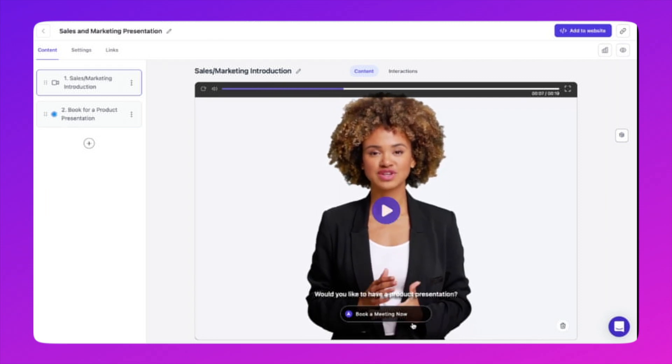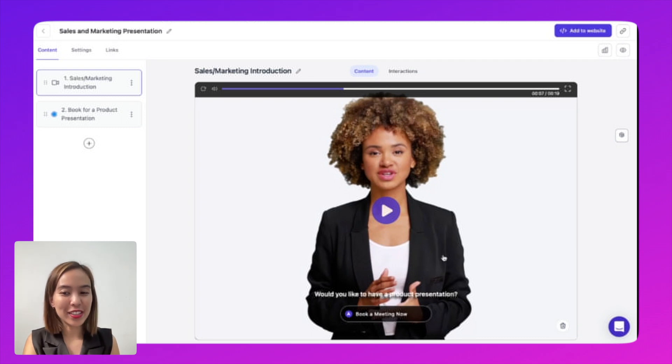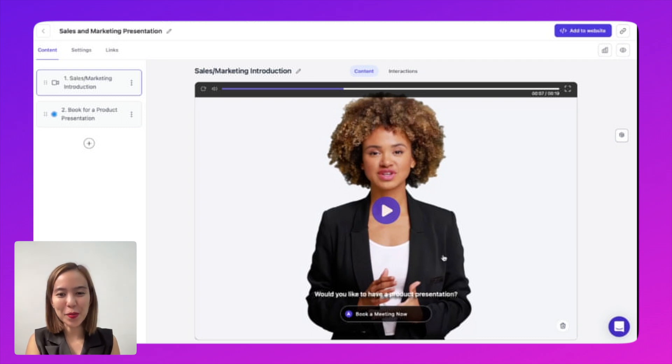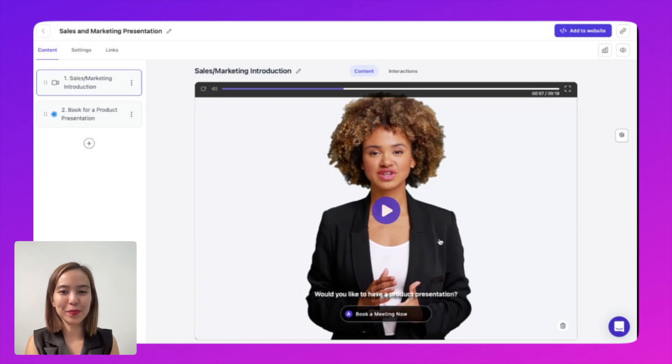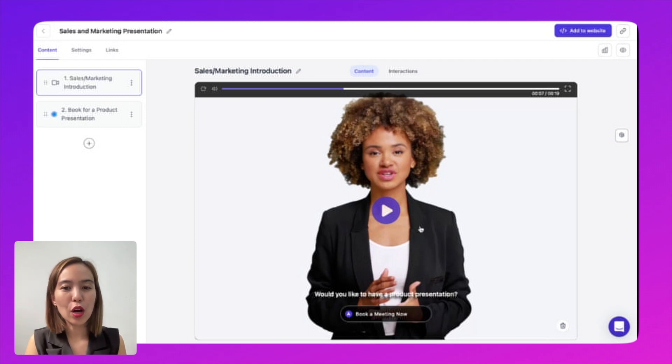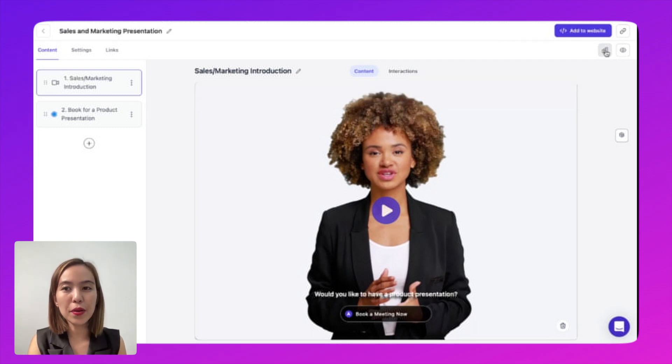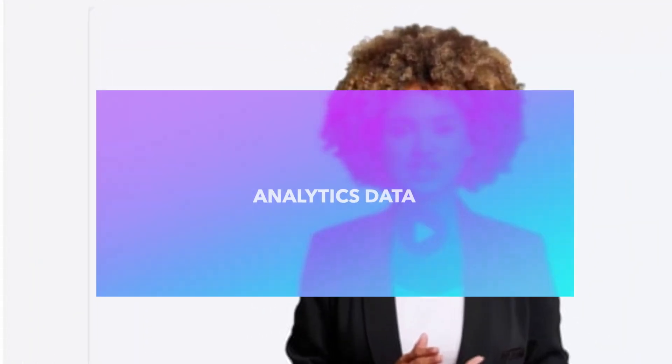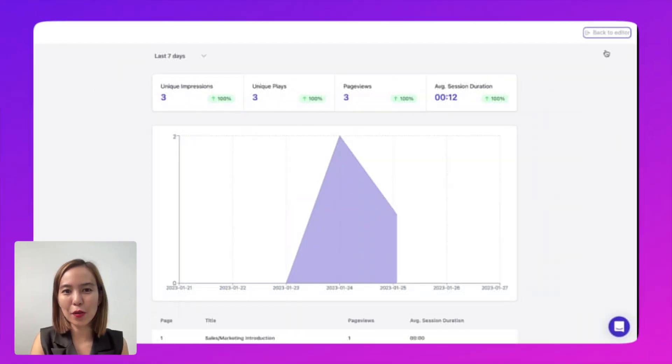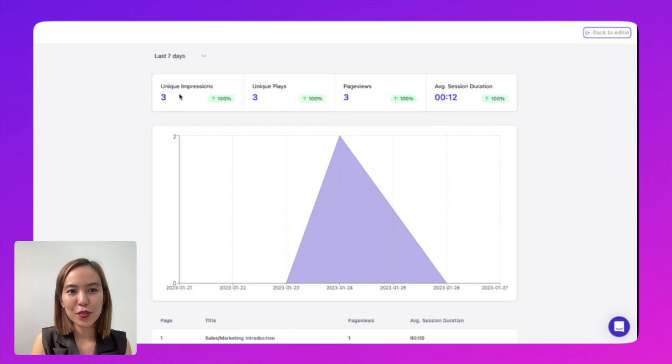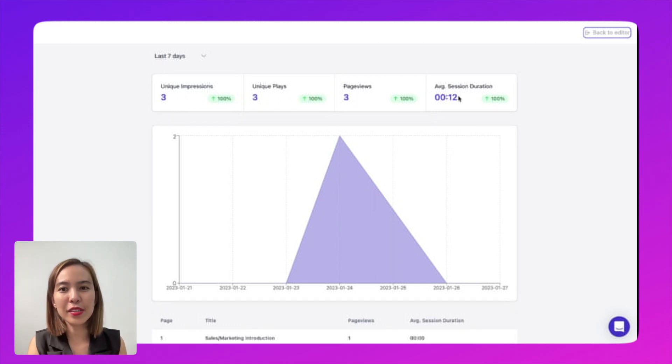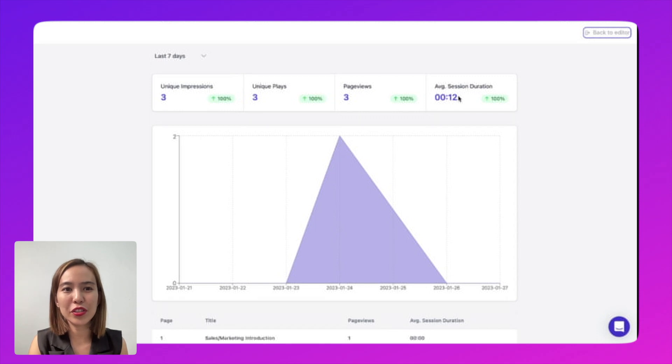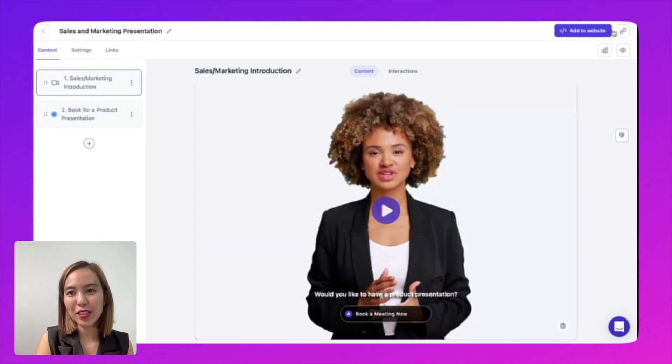All right, so there you have your calendar booking application as a choice into your interactive video. So you can now get feedback and results from the one who is viewing your interactive video. So you can also check who viewed or how many people viewed your video in this button here, the analytics data button. So this is how it looks. So there you have your unique impressions, your unique place, page views, and average session duration of the viewer. So let's go back to editor.